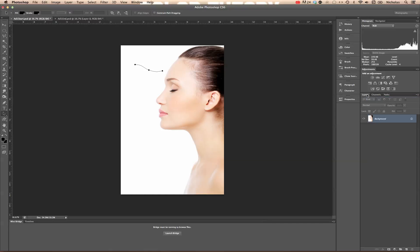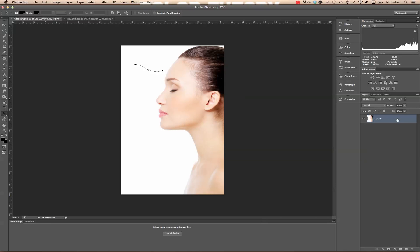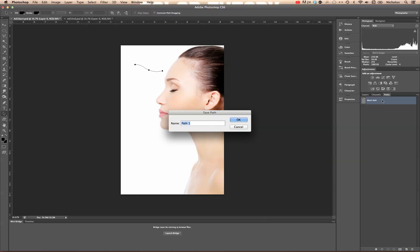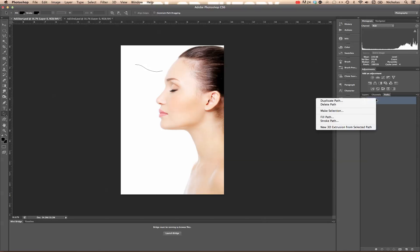You'll notice work path is italicized, as is background in our layers panel. Layers, the background layer also has this little lock, and that indicates the layer is partially locked. So we're going to double click it and rename it. You'll notice the italicized word goes away, which means that partial lock goes away. We're going to do the same thing on our paths panel. Now you can rename this whatever you want. And it no longer is italicized.